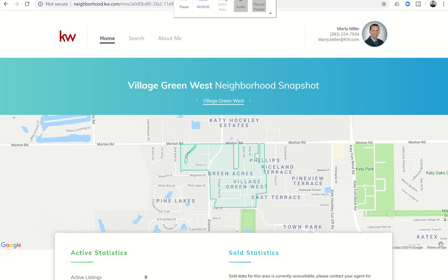Good afternoon Keller Williams, and welcome to day 56 of the Command 66-day challenge. We've been talking a lot about the neighborhood snapshot pages, and I have one here loaded on the screen. This is one that I actually created for my test account with my personal neighborhood in it.